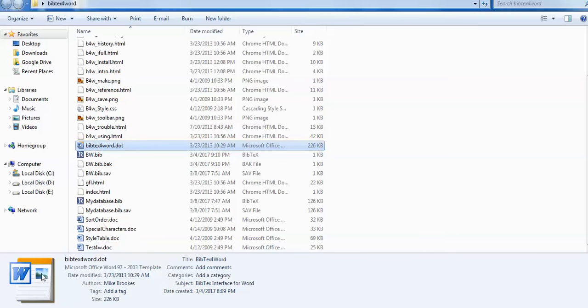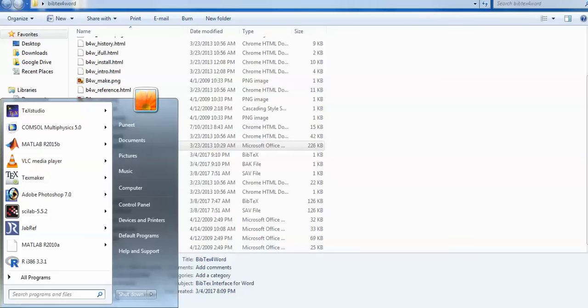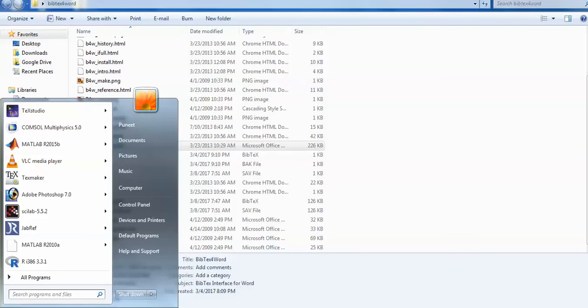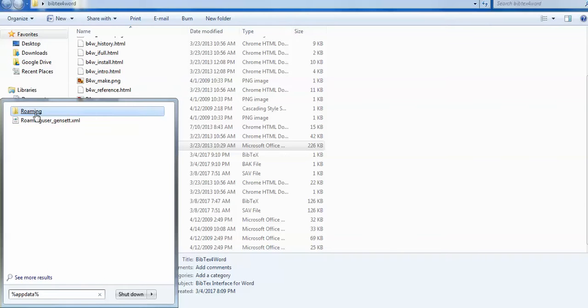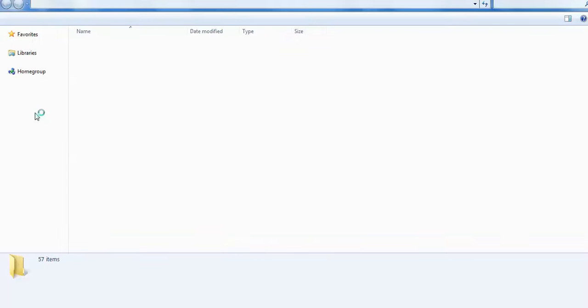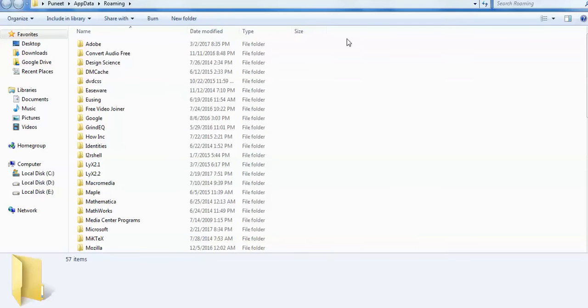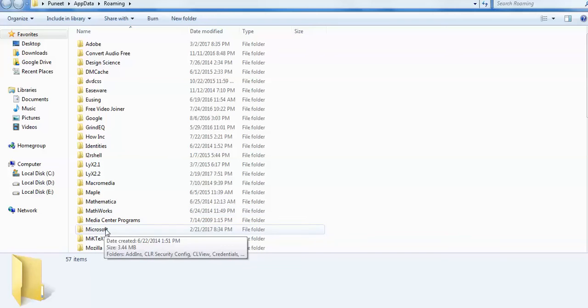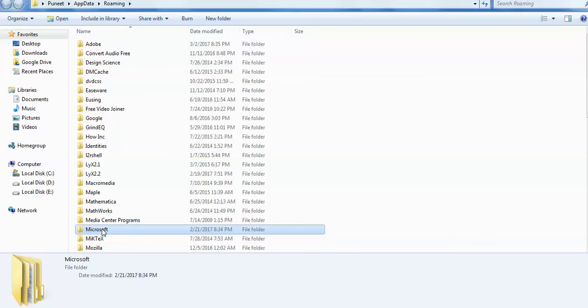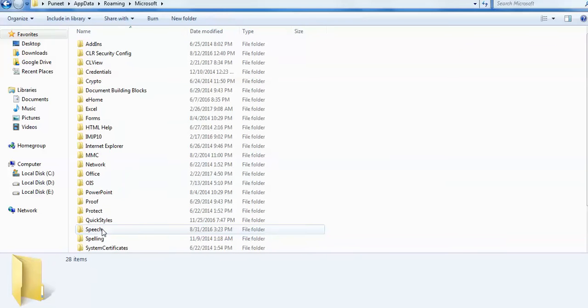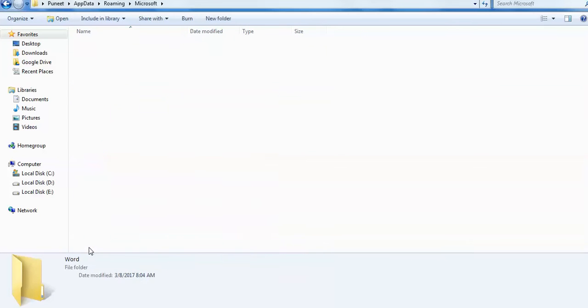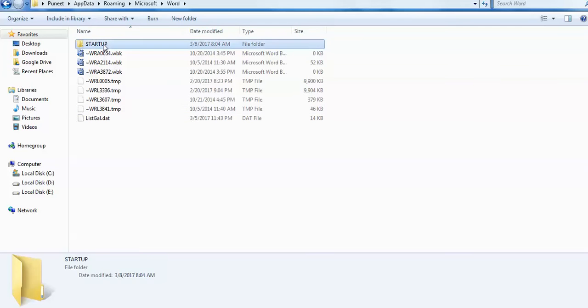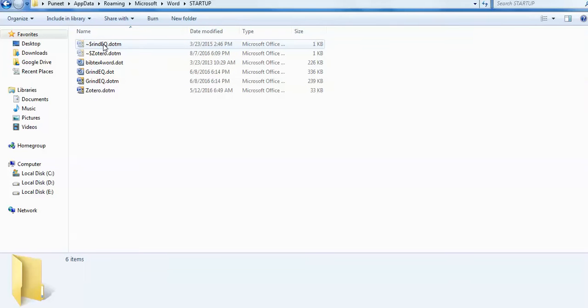Type AppData and go to the roaming folder. In this folder, search for Microsoft, click on it, then go to the Word option. The startup folder is available; go and paste it there.